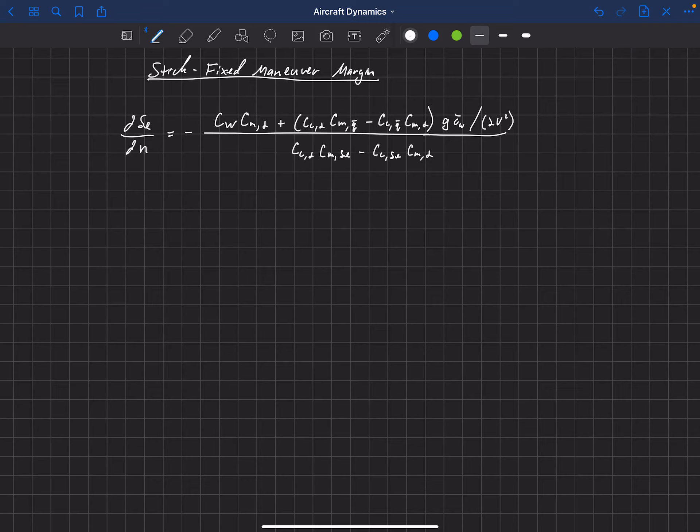In the previous video, we learned about elevator angle per g as a measure for maneuverability. And now we're going to use that expression to learn about something else called the stick-fixed maneuver point and the stick-fixed maneuver margin. It comes from this expression for the elevator angle per g.